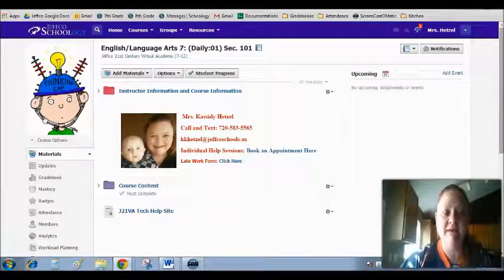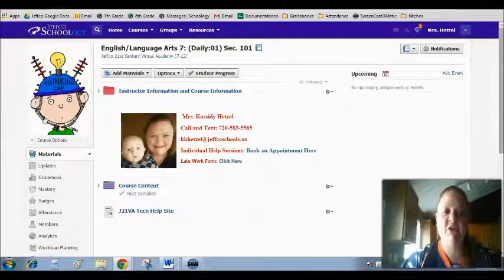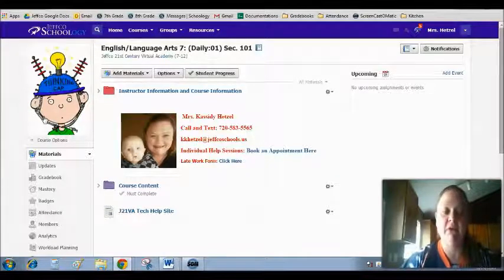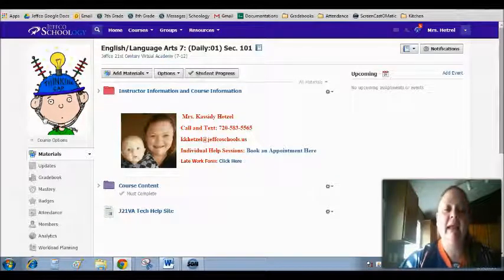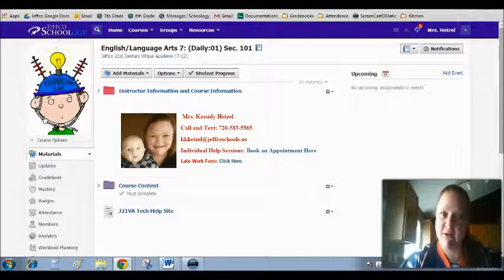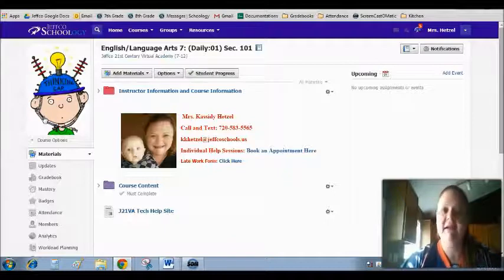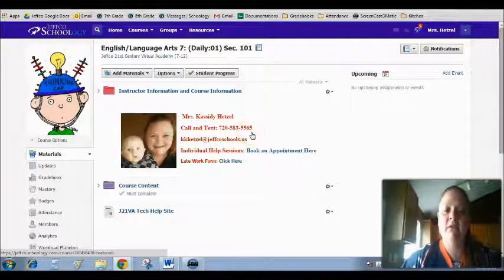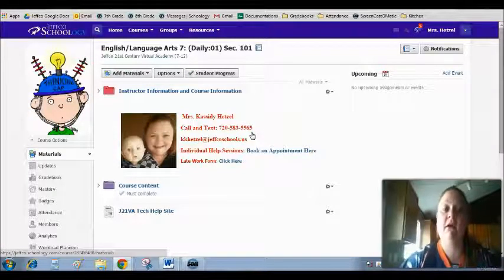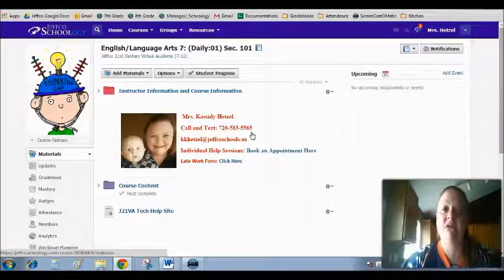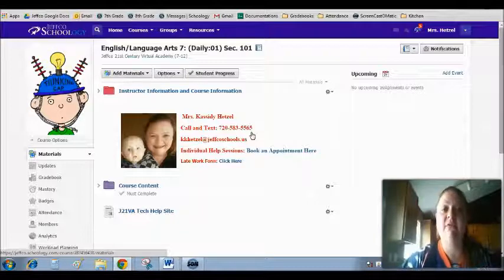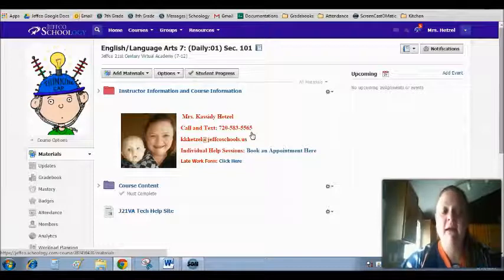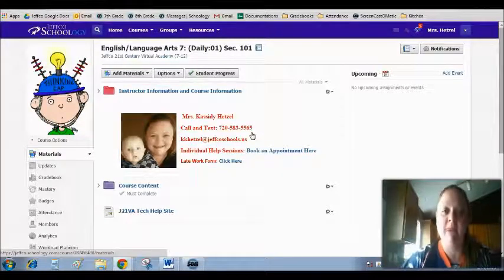For example, the first folder that you'll see is the Instructor and Course Information folder. And that's where you can find out all about me. As I've already told you, my name is Hetzel. My first name is Cassidy. My phone number right here, guys, this is my number that you can call me on, text me on at any time that you're having problems, questions, or have concerns about anything in the course. If you don't understand something that I'm asking you to do for an assignment, I expect and want you to call, text, or email me.